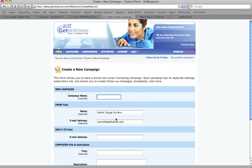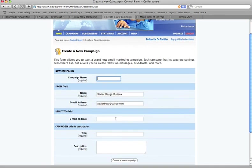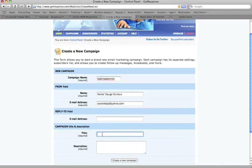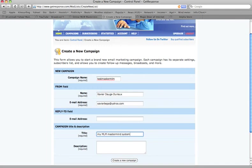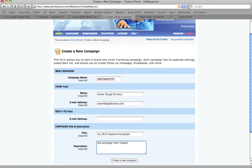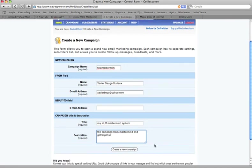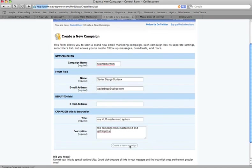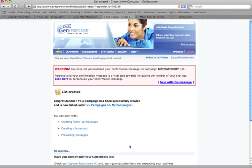So you go to create campaign. You put a name here. The name of your campaign you want to call, like this. Test master. No space. Test master MLM. This is the name of my campaign. I want a title. A title of my campaign. My MLM Master Mind System. In here description, the campaign from Master Mind and GetPress accounts. And then you just click create a new campaign. That's it. Done.